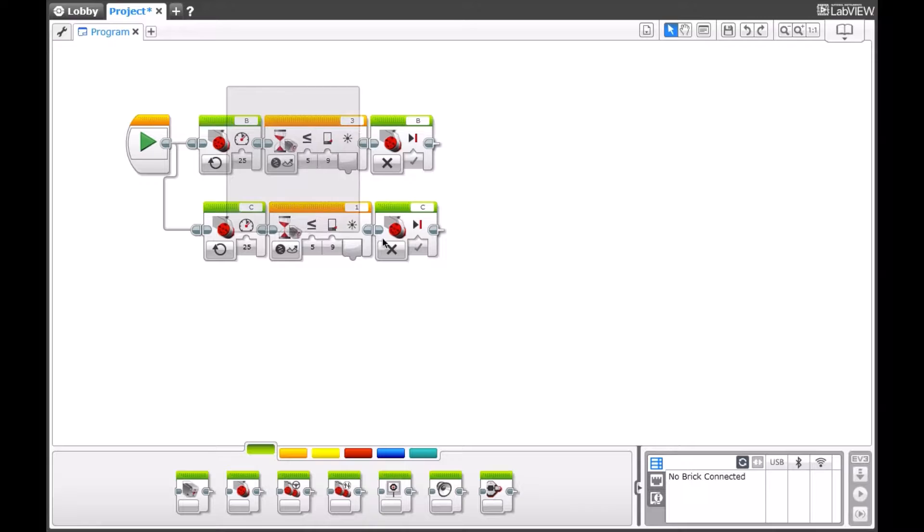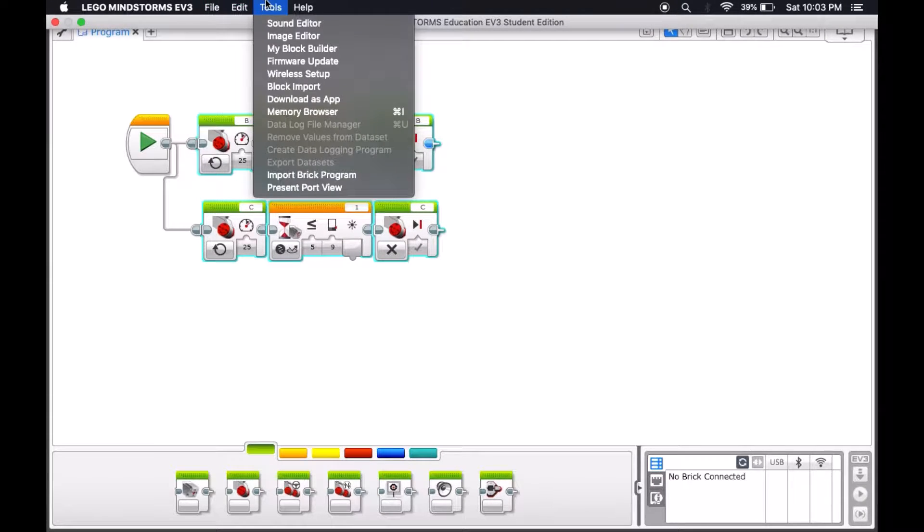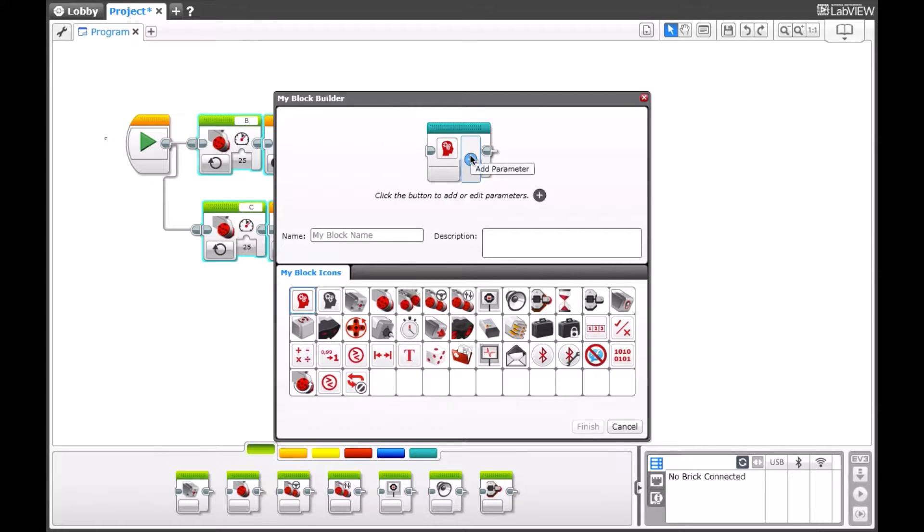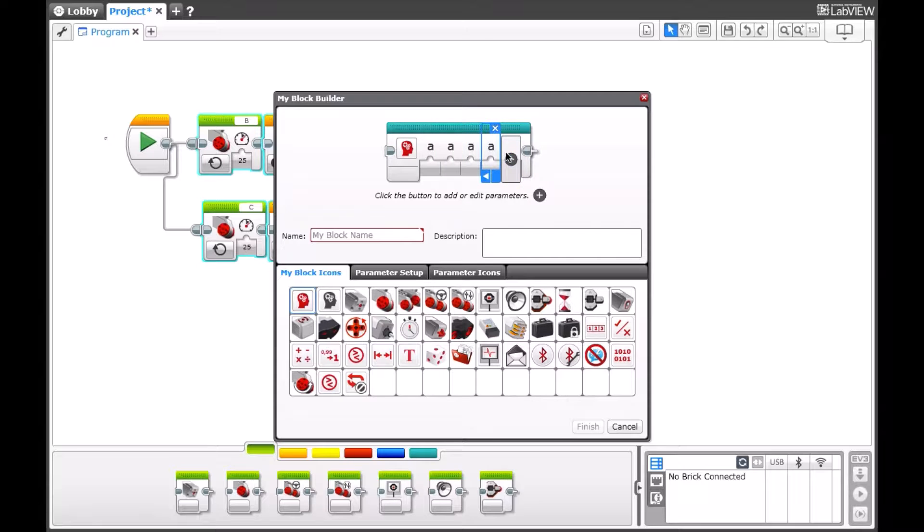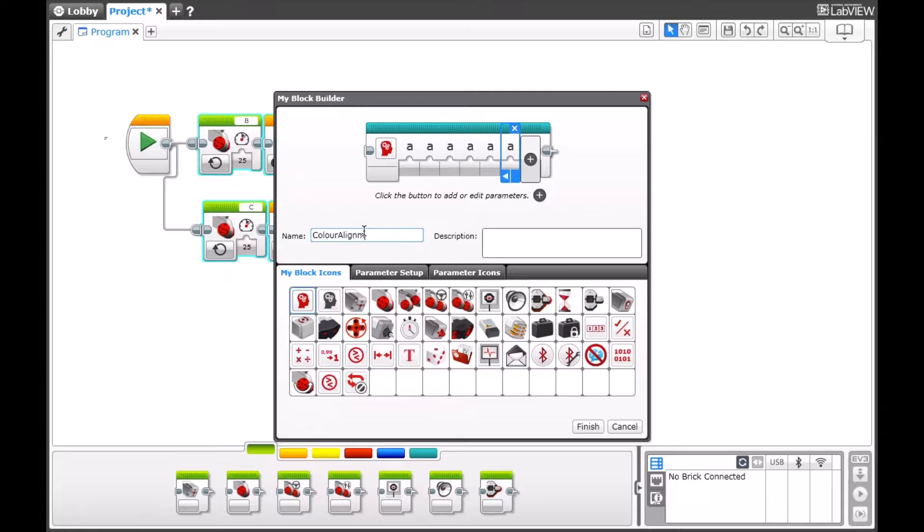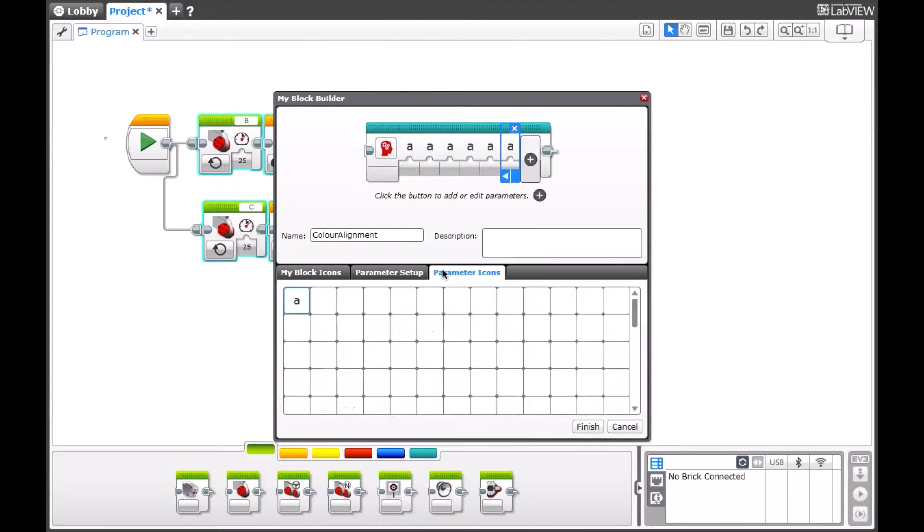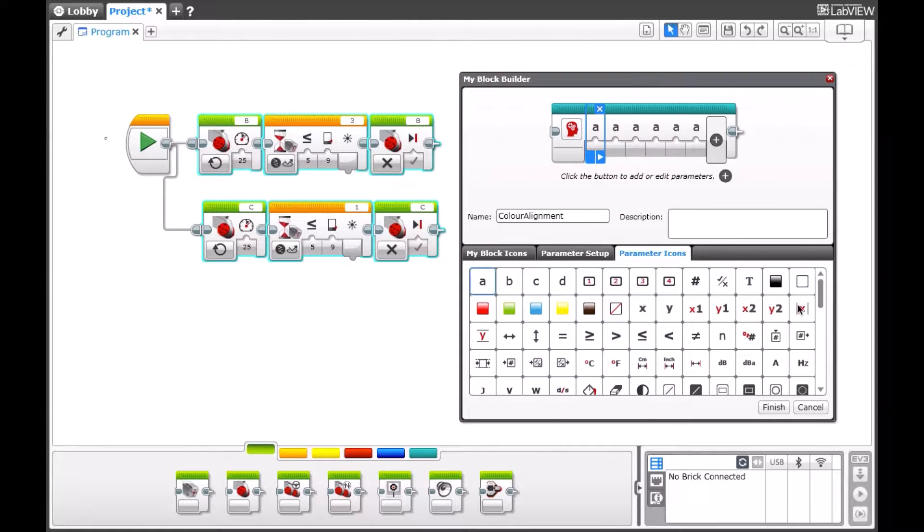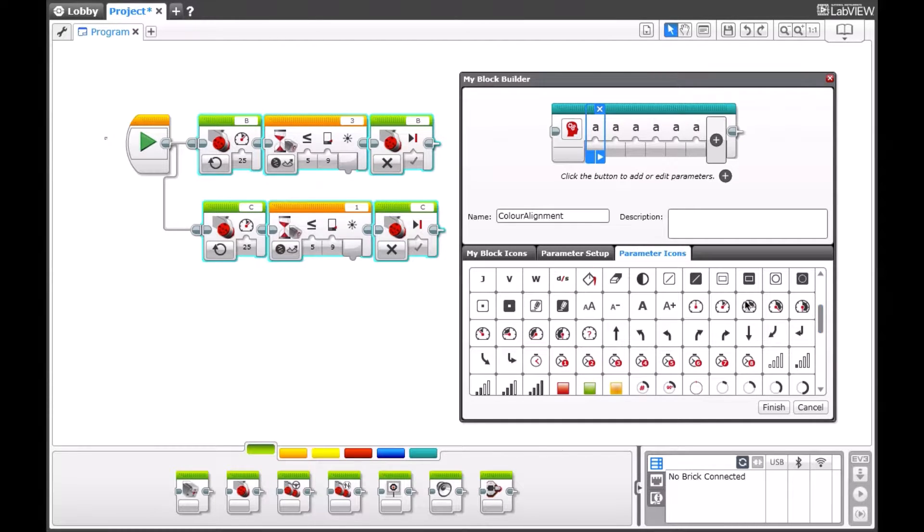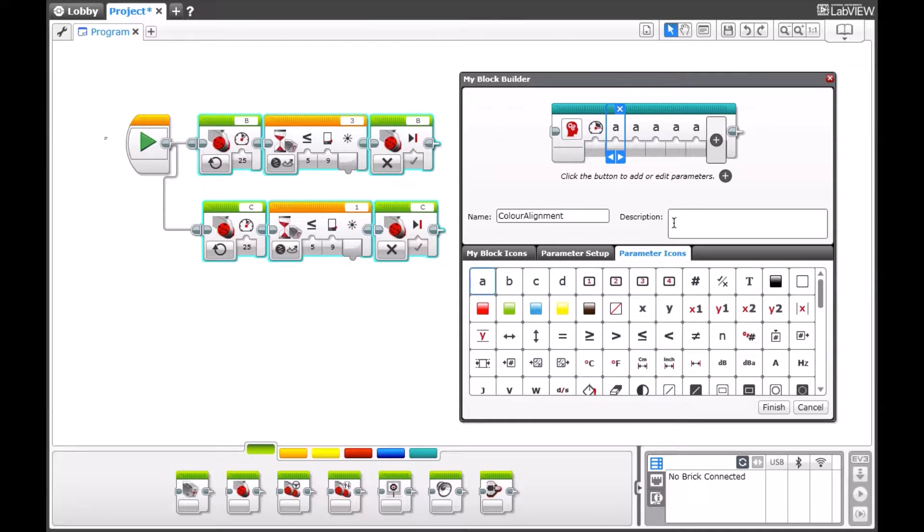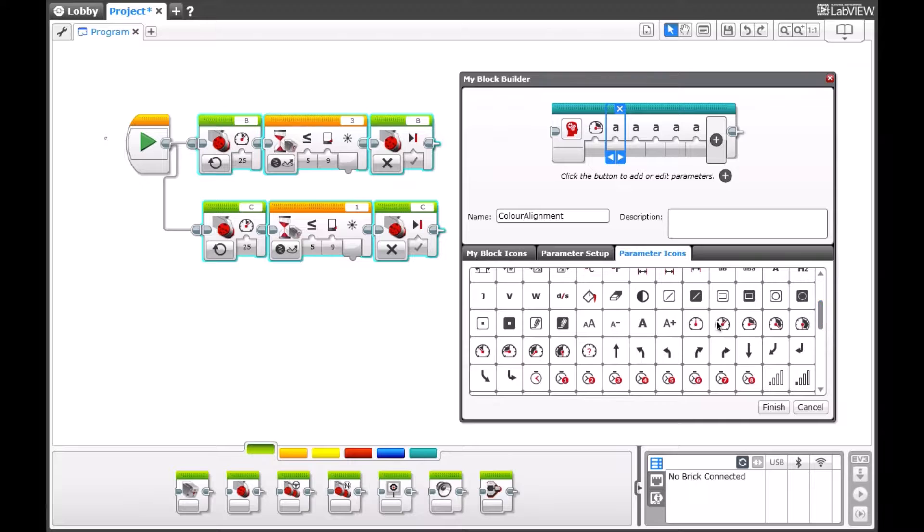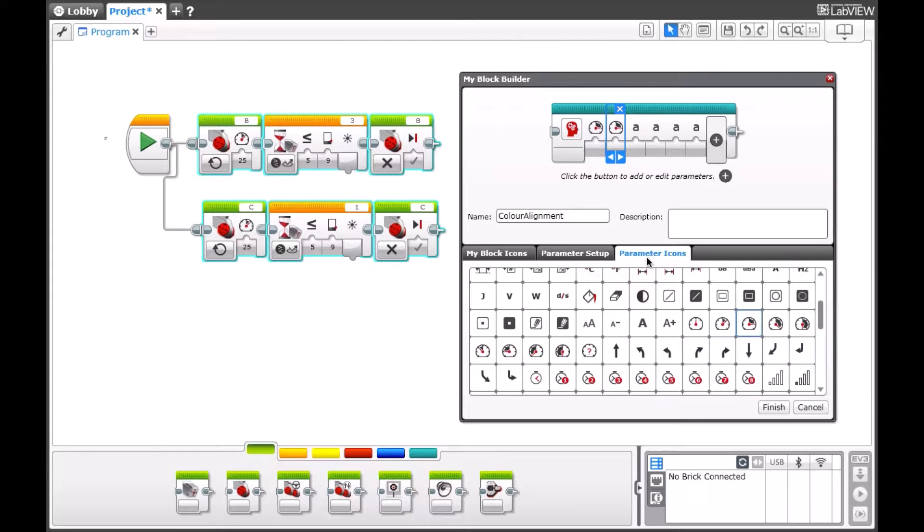Now we can turn this into a MyBlock. To do that we will be going into Tools, MyBlockBuilder and setting up some parameters. We'll need six parameters since we need a double up on each motor. Now we can set this to color alignment and we're going to set it up so that each of our color sensors has an icon to make it easier to remember. Our first two are going to be our motor power. If you would like, you can modify the parameter setup as well. However, that does not need to be done in detail here.